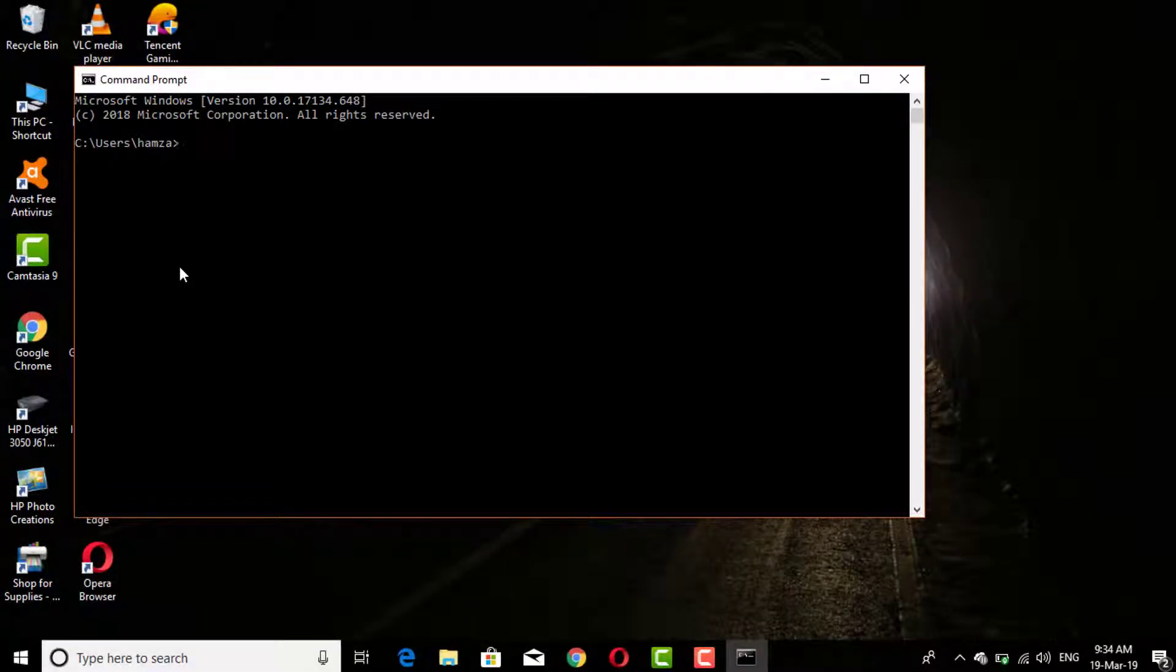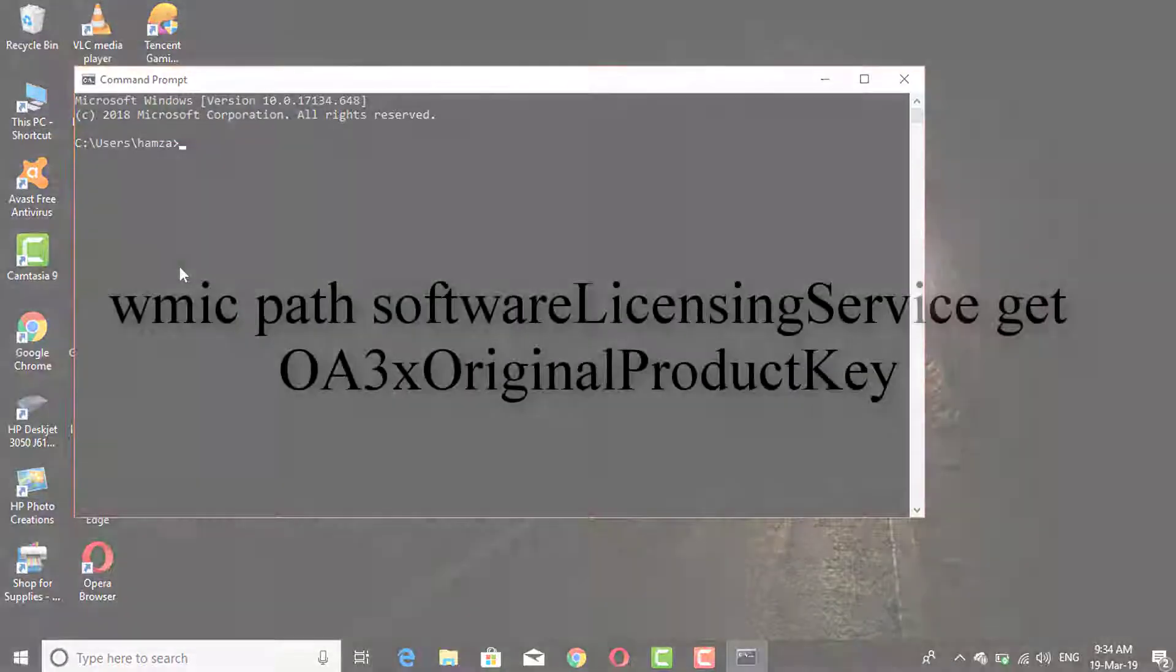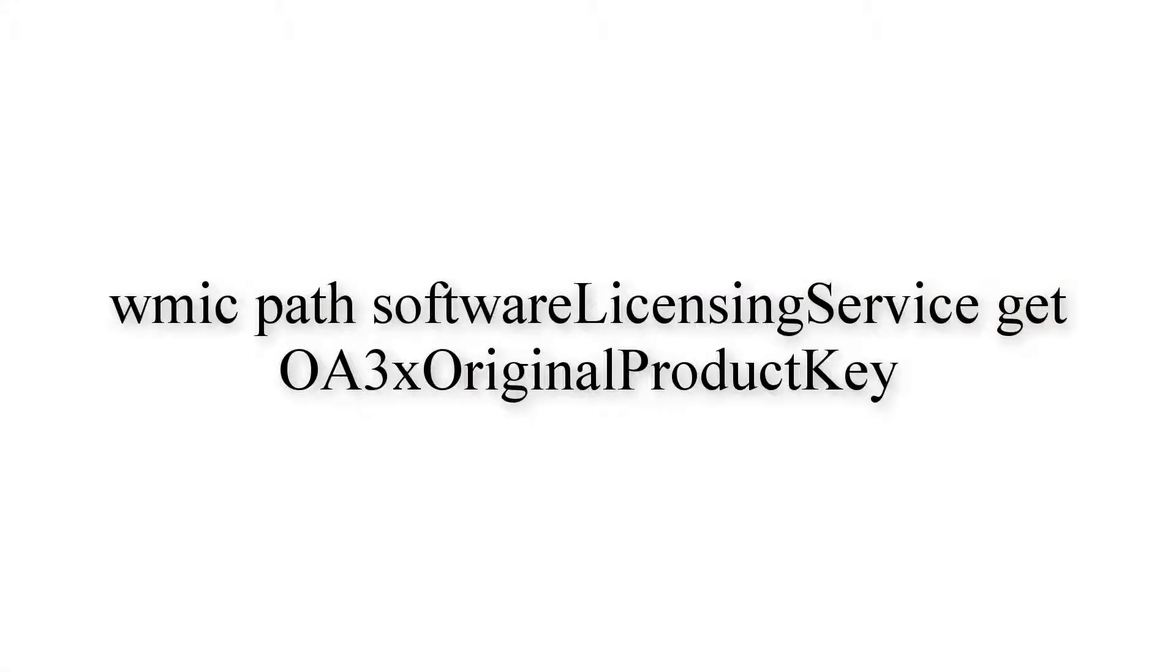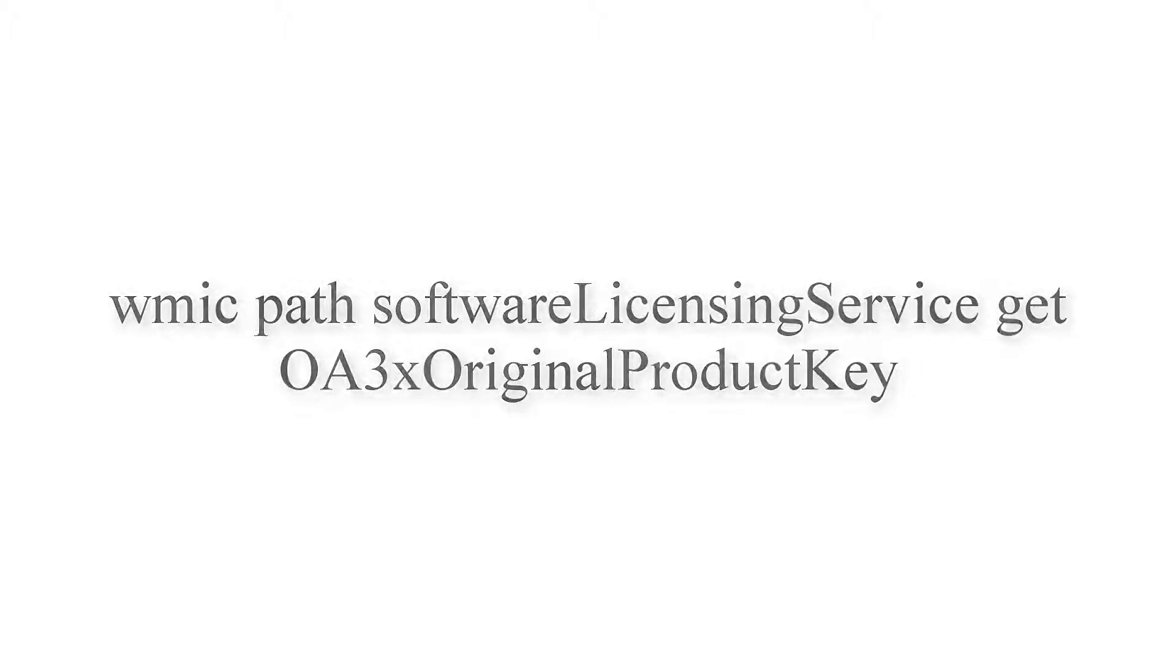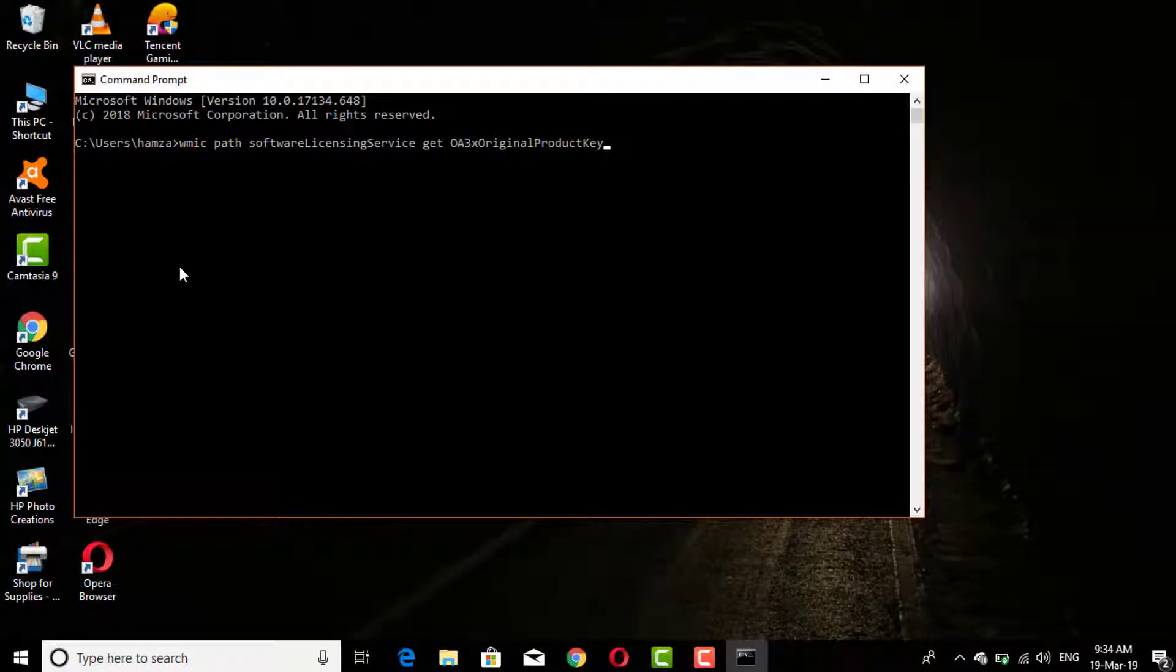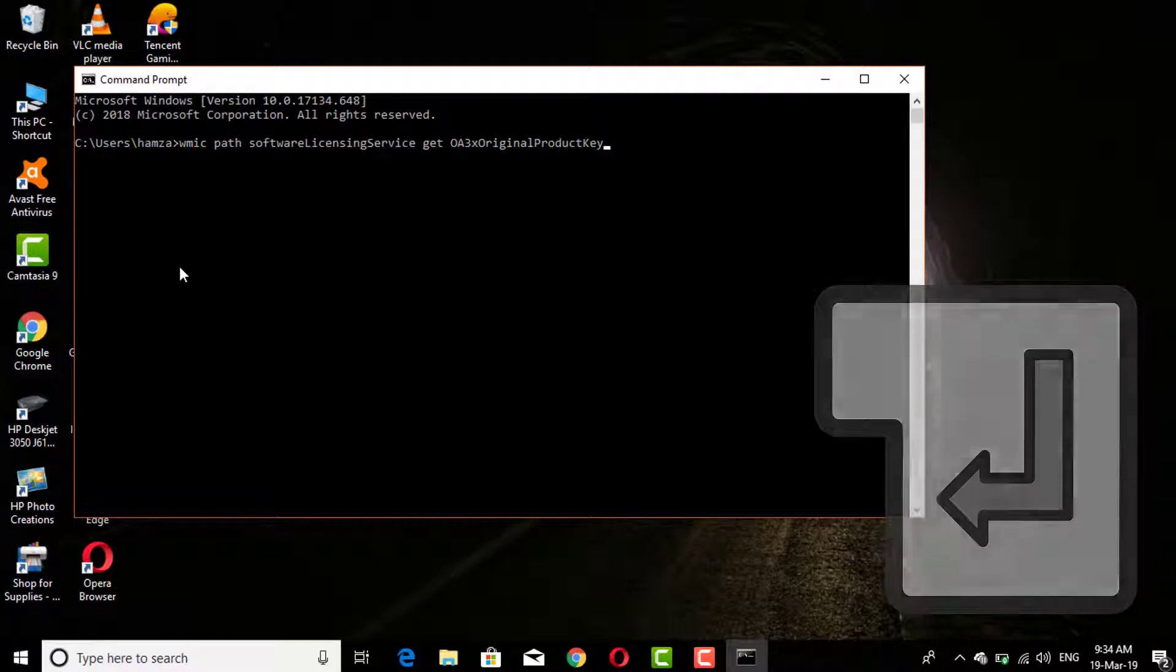Now write this command. But remember one thing, this command is case sensitive. After writing the command click enter key.